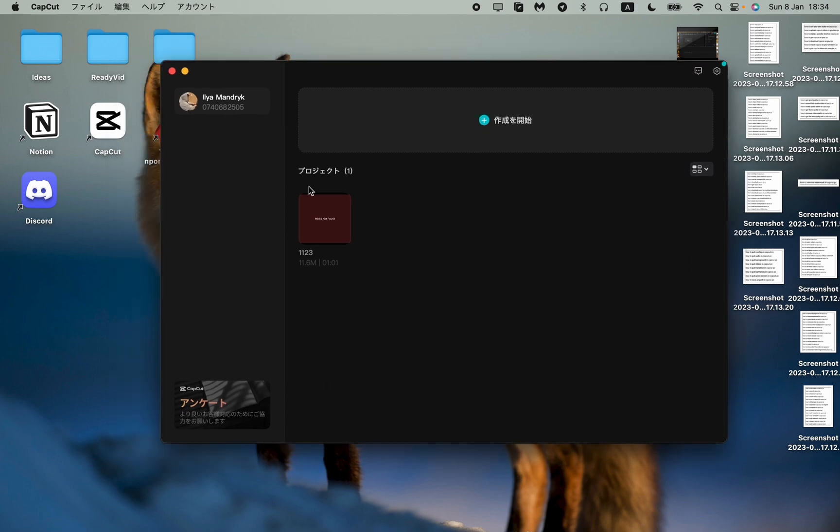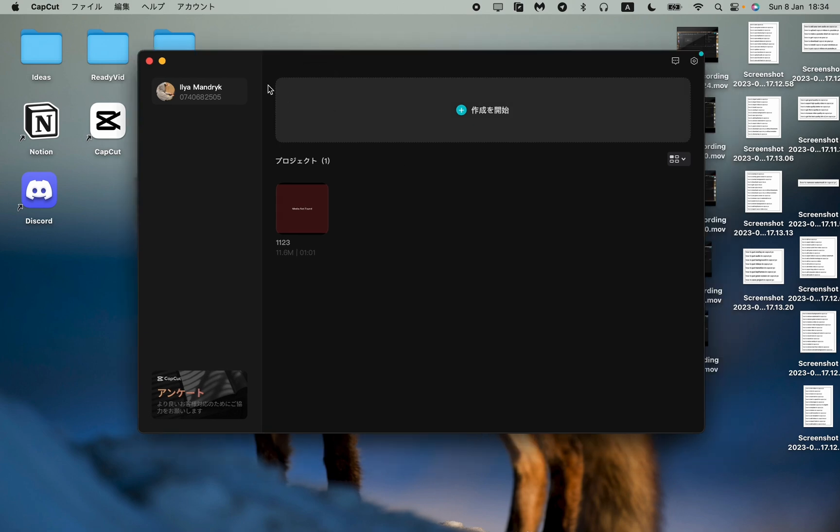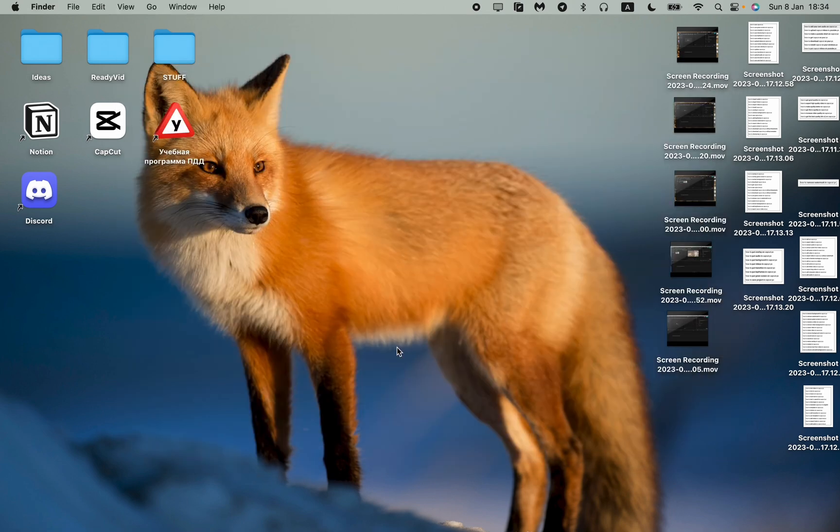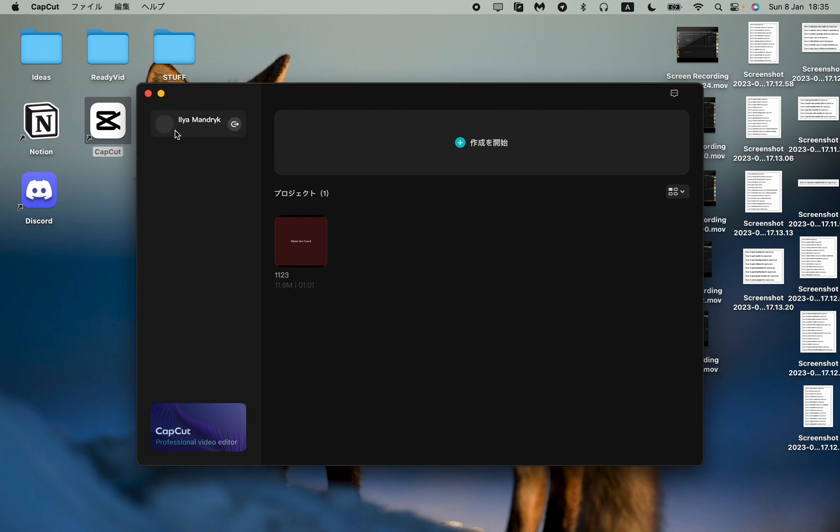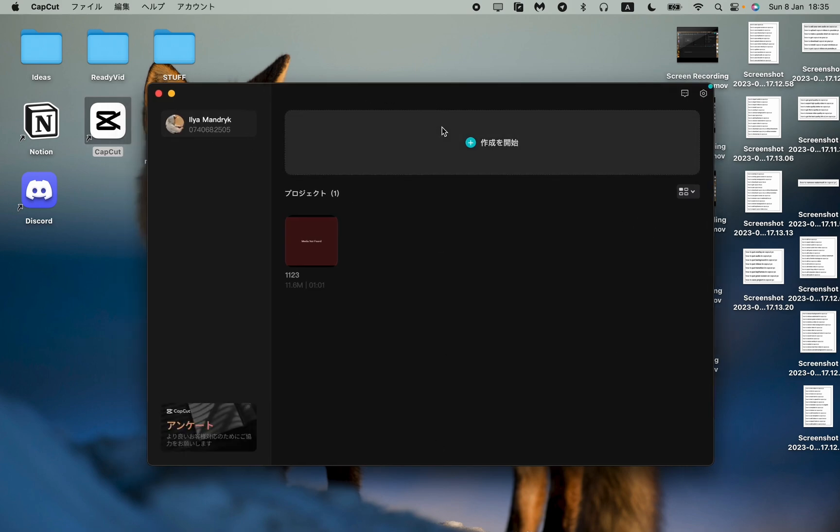Let's get started. First, just open the app. Let's close it and then open the CapCut app. This is your start page and now we need to go to settings.